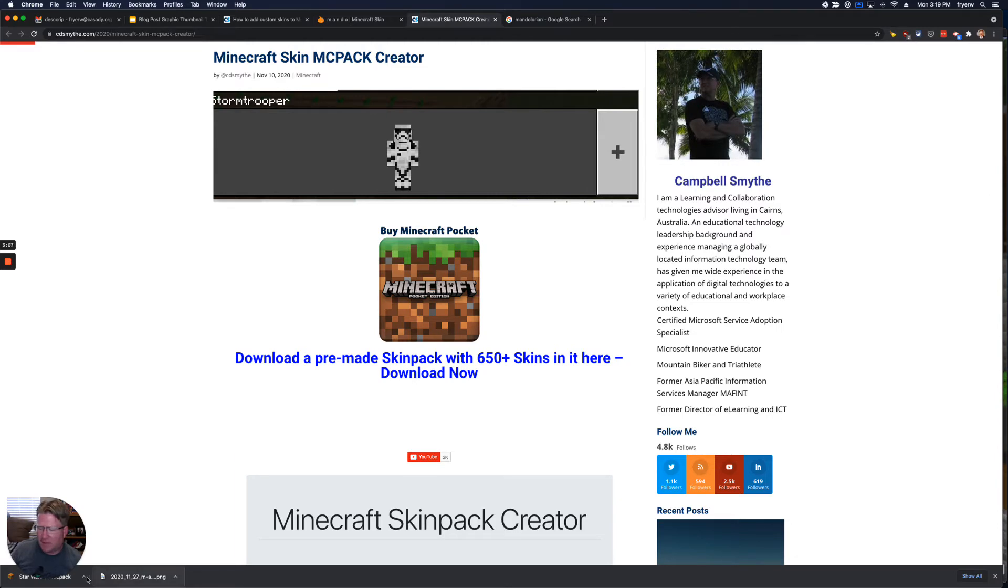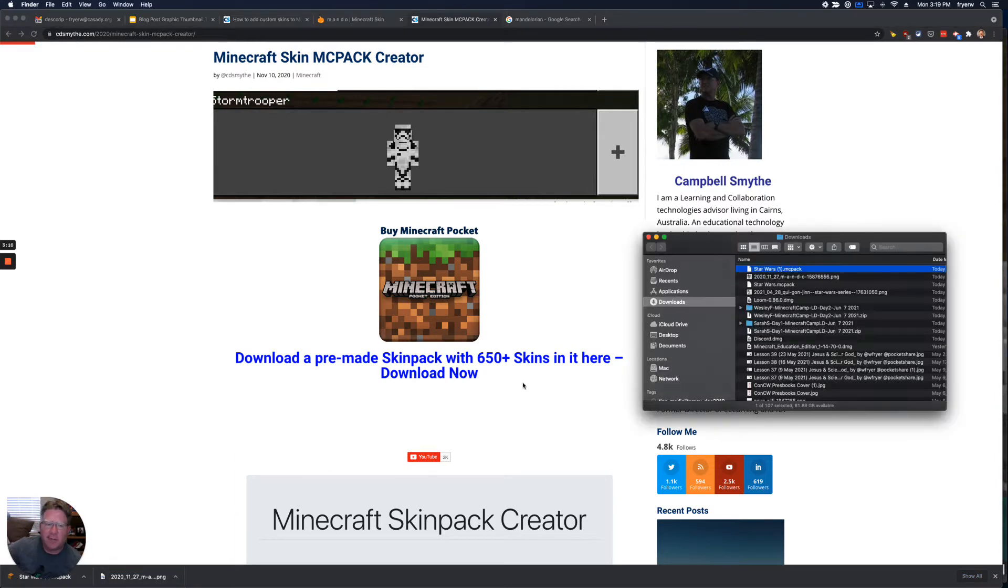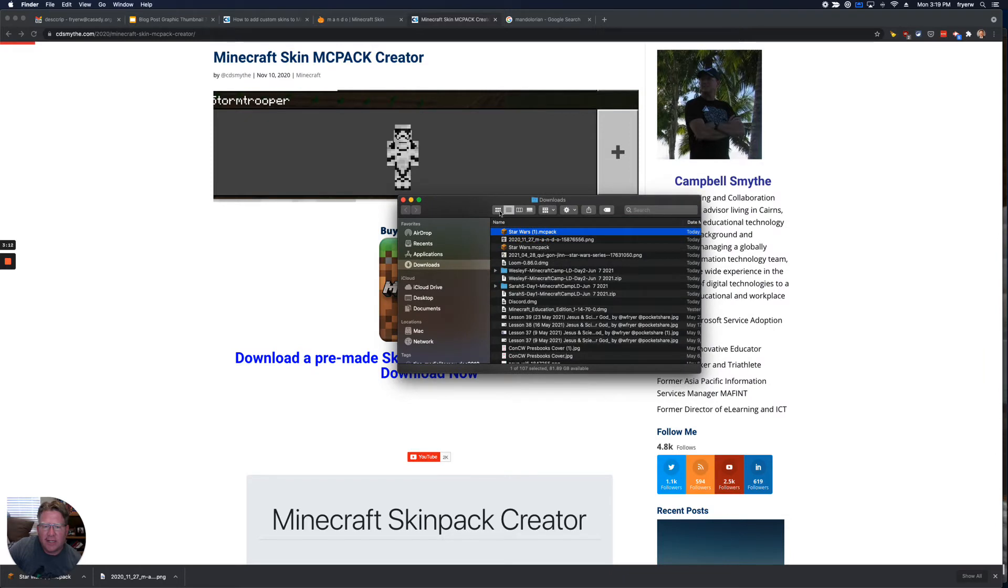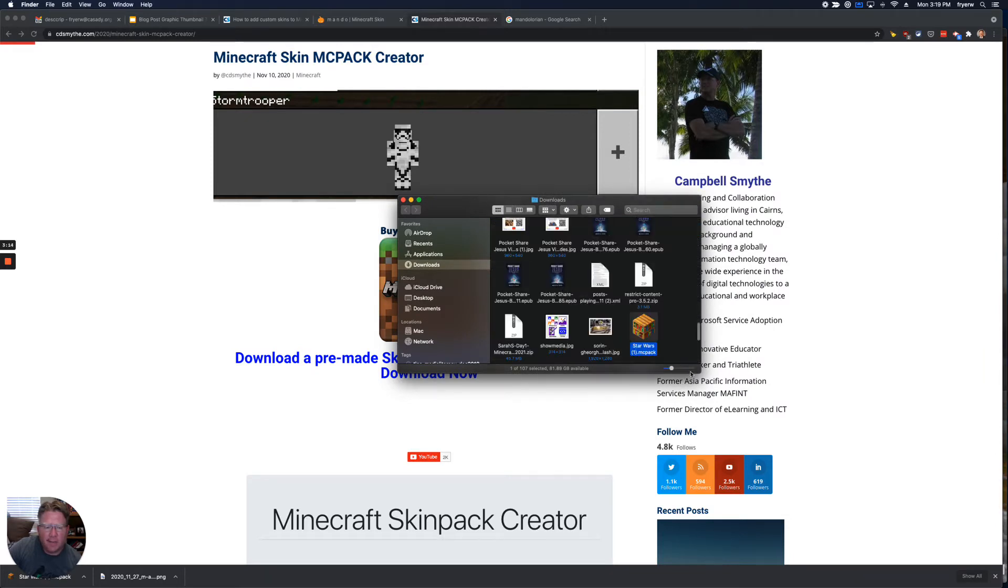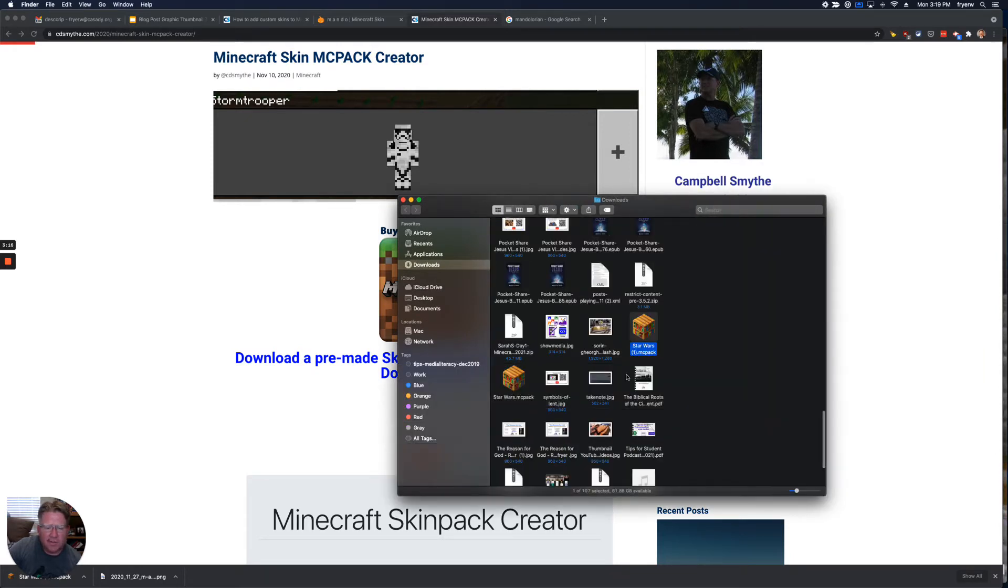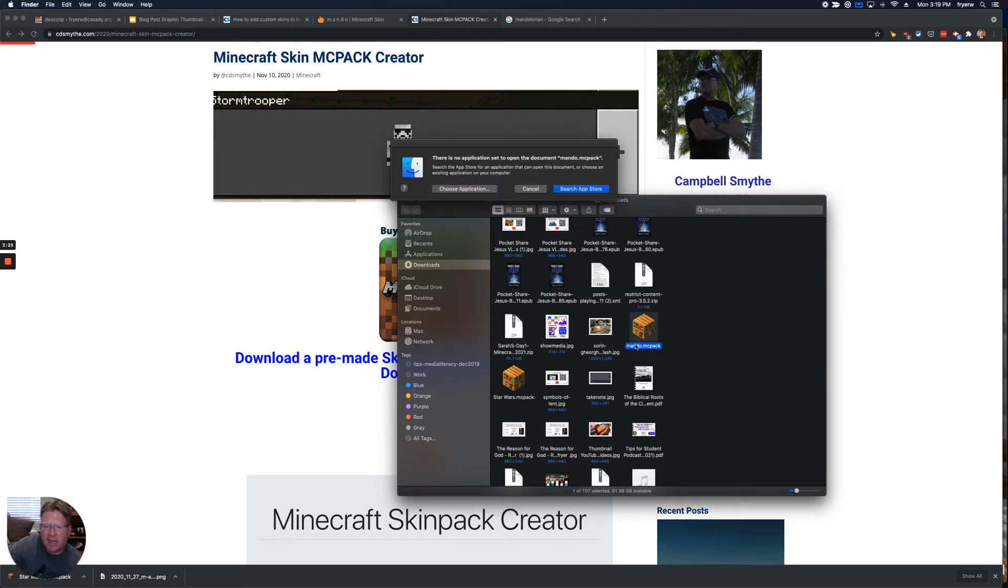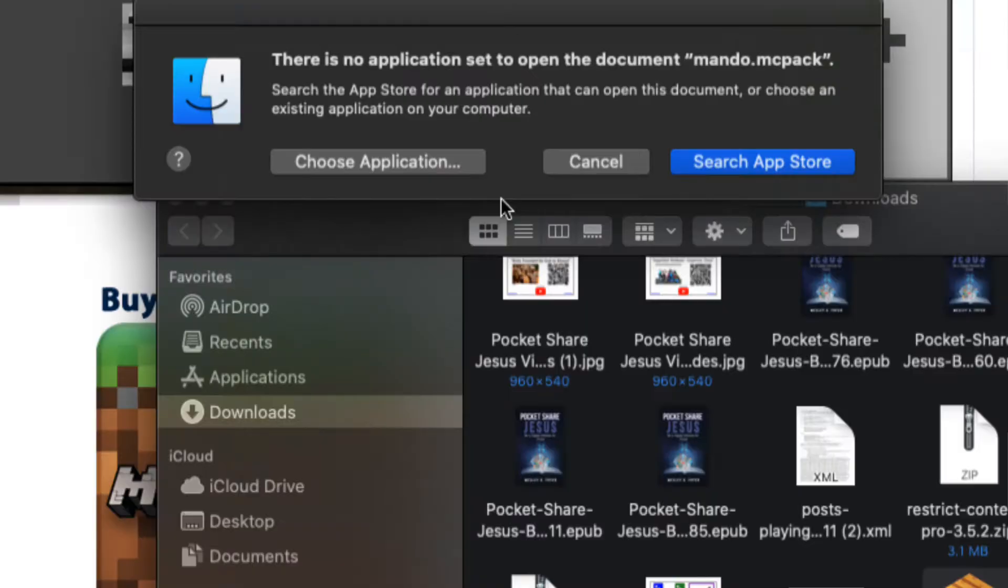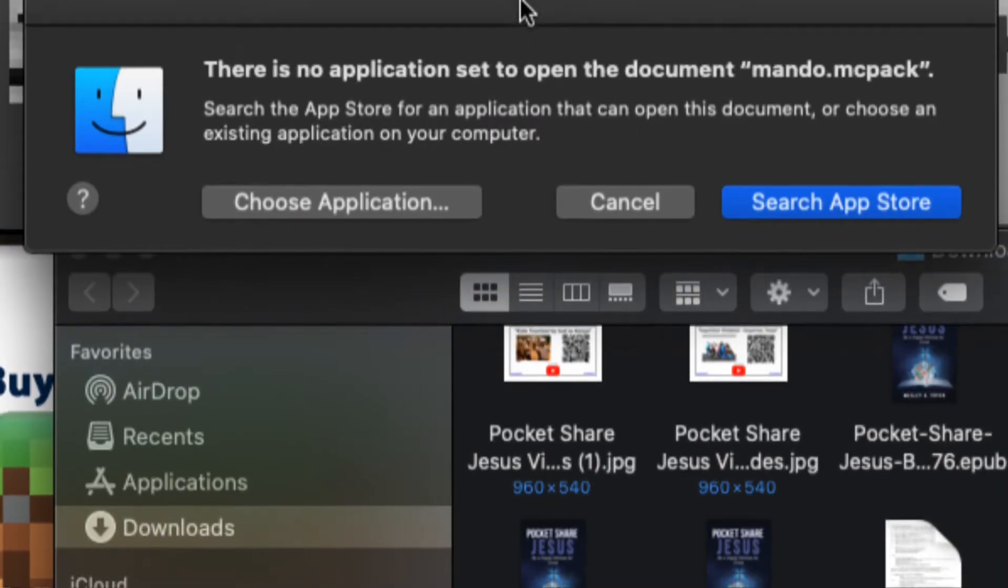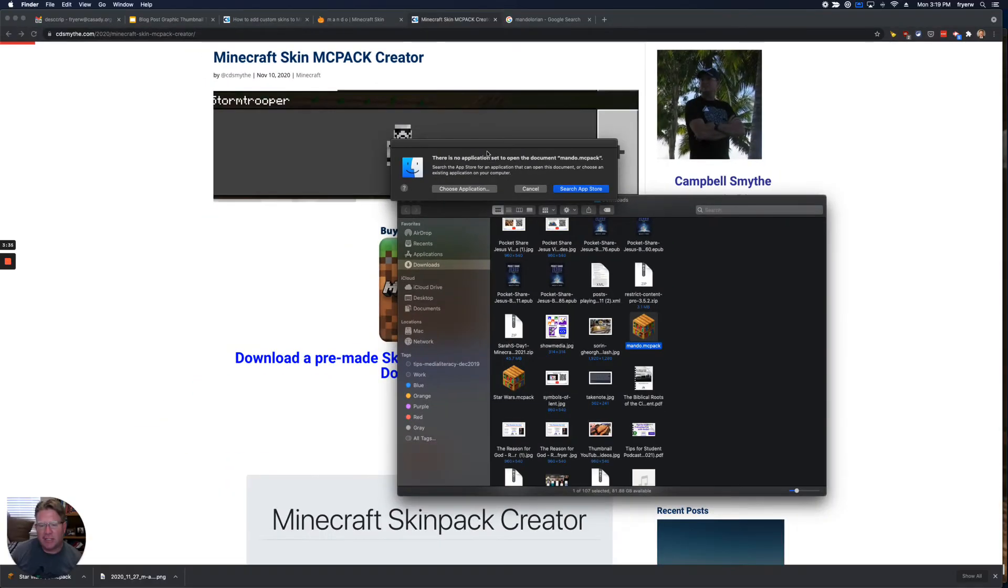And if I come down here and click and say Show in Finder, I'm going to be able to see that here in my downloads folder. All my other stuff that I've got. Now, I'm going to just call this Mando. So when you double click this, the first time it's going to pop up with this kind of a prompt. And it says, hey, there's no application set for this. You've got to tell it to use Minecraft Education.